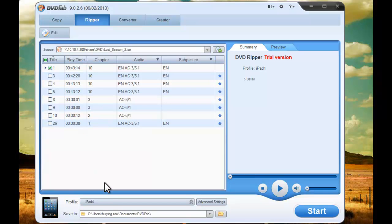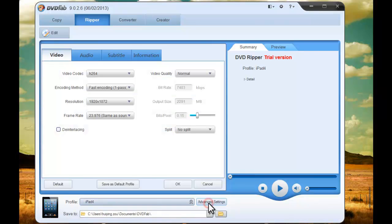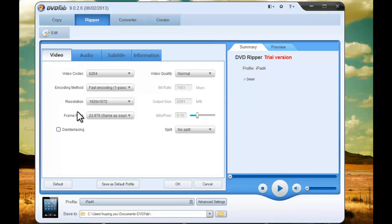Choose Advanced Settings button to edit video and audio parameters such as video codec, encoding method, resolution, frame rate, video quality, and so on.